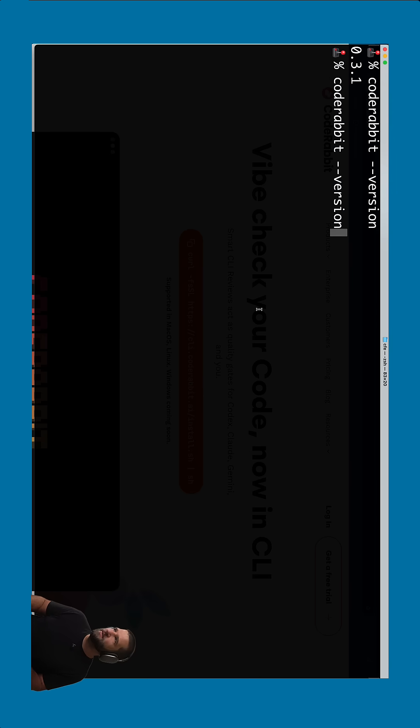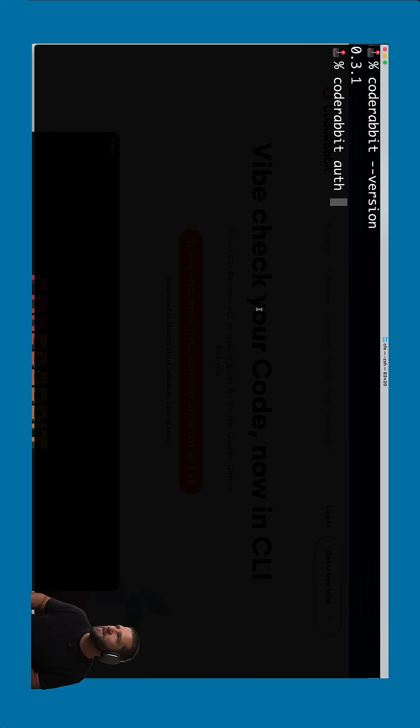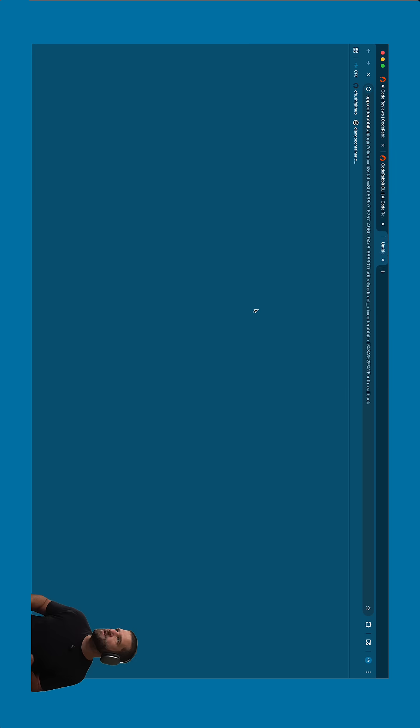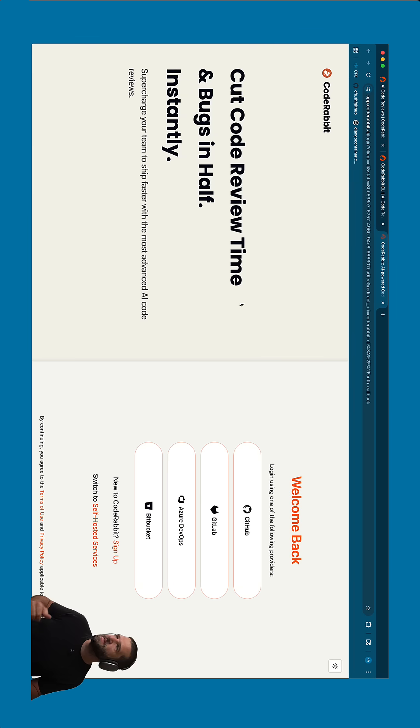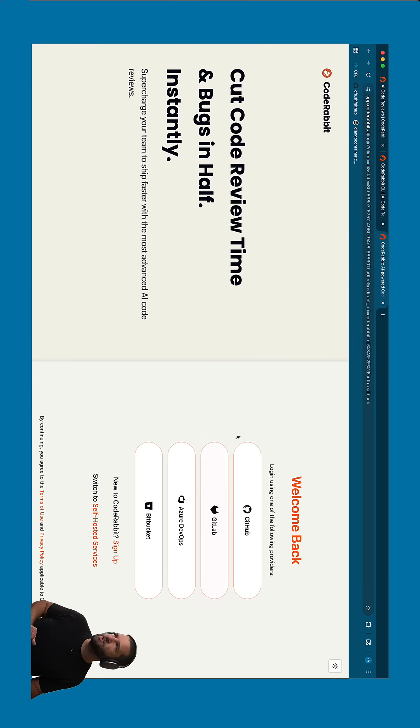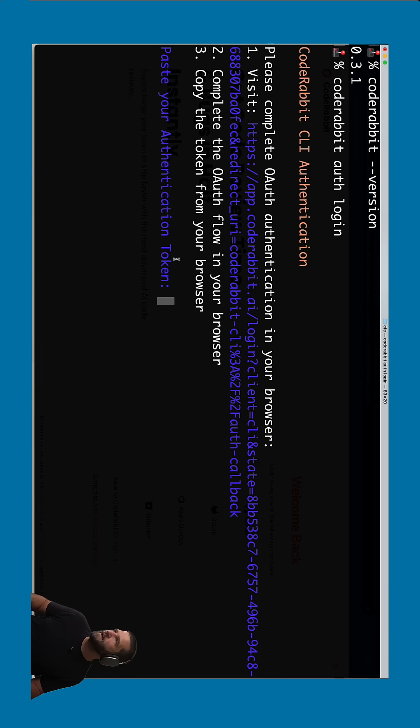So once you have that, you'll have the CodeRabbit command, which you can do dash dash version on. And you'll see that there is a new version out probably by the time you're doing this. But then you'll go ahead and do CodeRabbit auth and log in and you'll connect your account, which after you log in, you'll get this auth token in there as well.